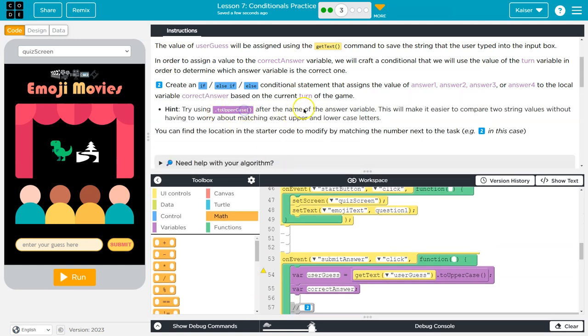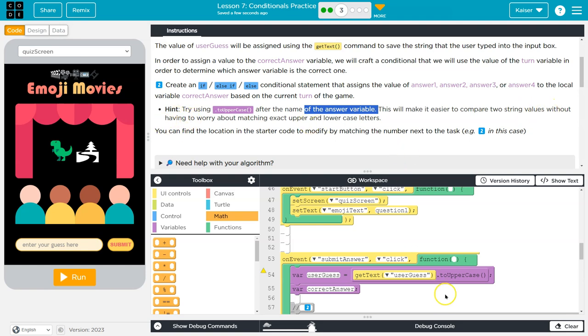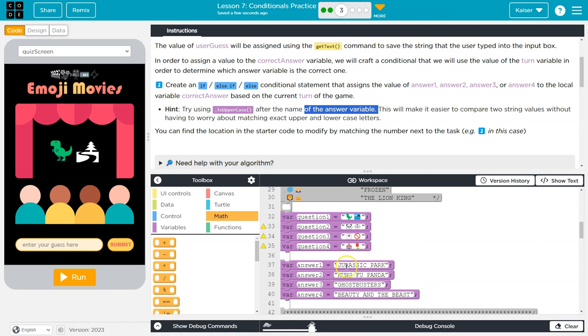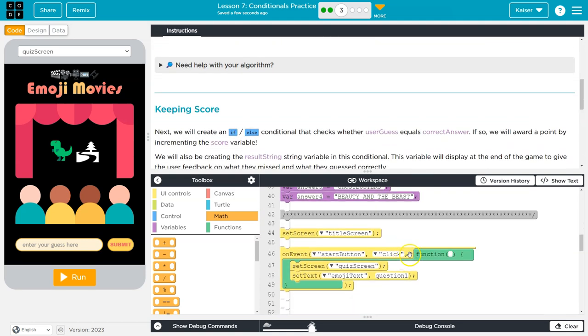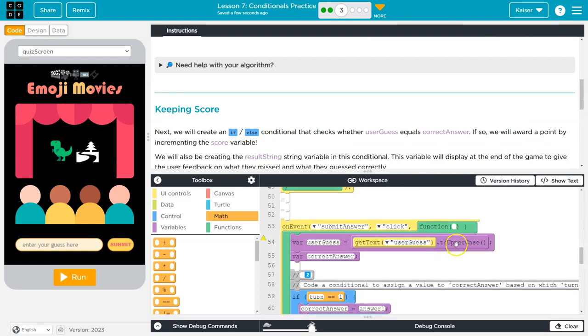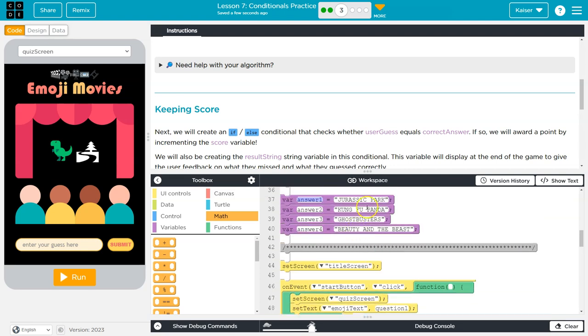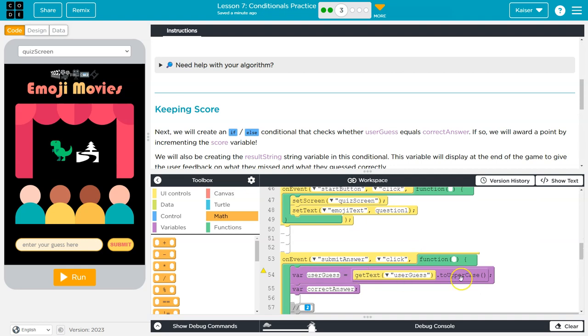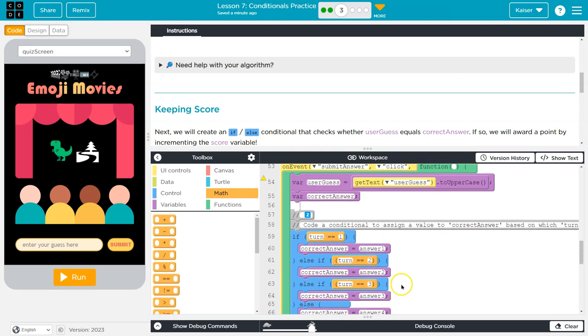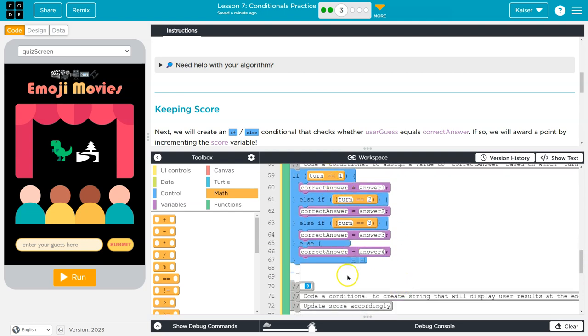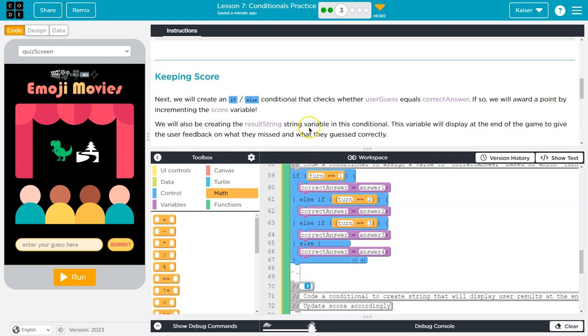Hint: try using toUpperCase after the name of the answer variable. This will make it easier to compare two string values without having to worry. What they're saying is, this would only work. Notice all of my answers here are in uppercase. So you want to make sure all of your answers are in uppercase. If the user were to enter Jurassic Park in lowercase, the computer's dumb, we tell it what to do. And so the computer would be like, lowercase Jurassic Park? Nope, that is not exactly equal to Jurassic Park. However, a little way around that is by using toUpperCase. So that's what they're doing here already on the user_guess. So that means as long as we use uppercase here, then the two will match and that will be fine. This is going to convert however the user enters the text to be uppercase.